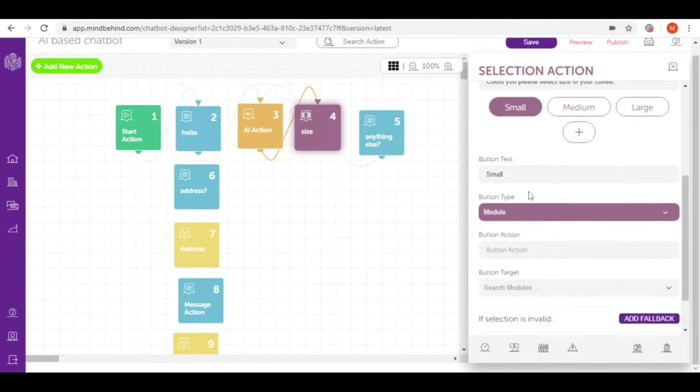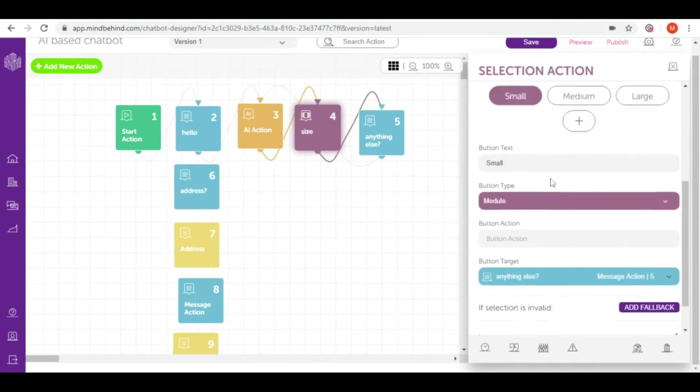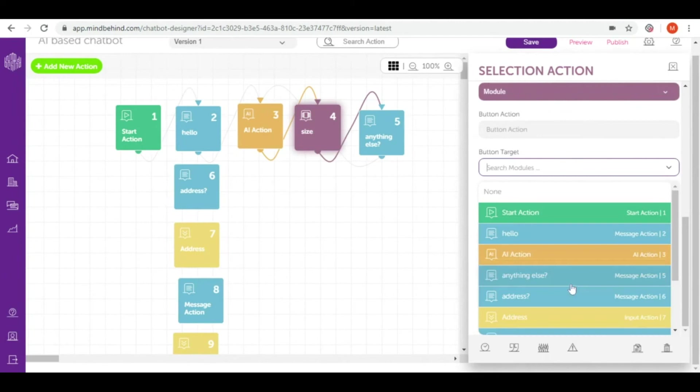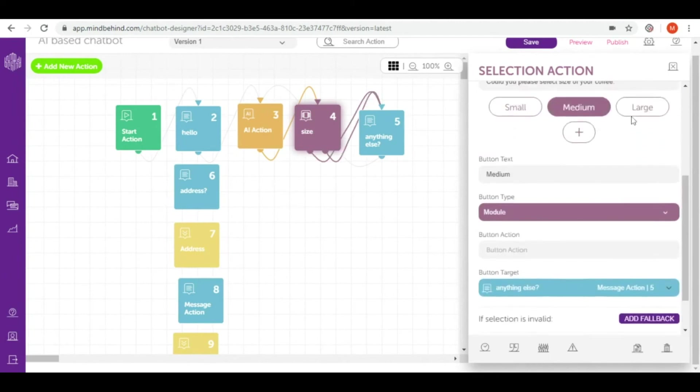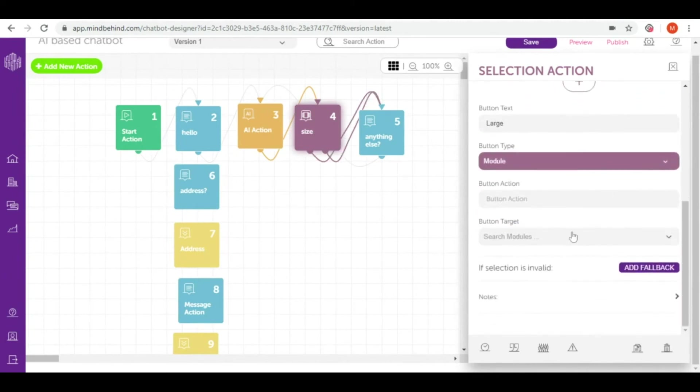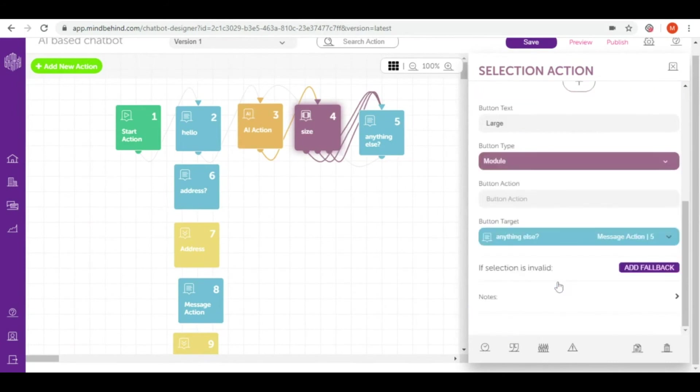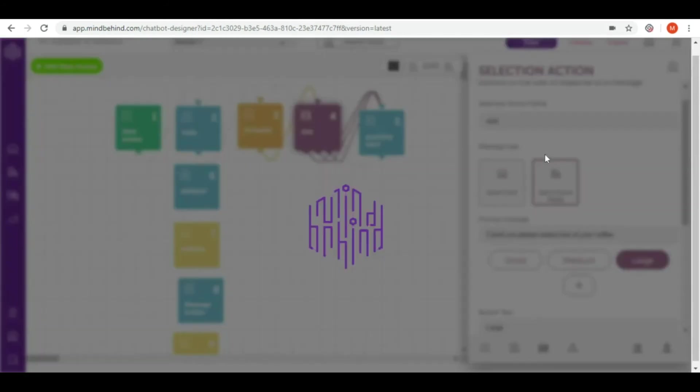Let's connect it. Button type is module and we connect it with anything else. Every single button I connect with the same question. It doesn't matter which size they're going to choose, I will get this information. Now let's save.